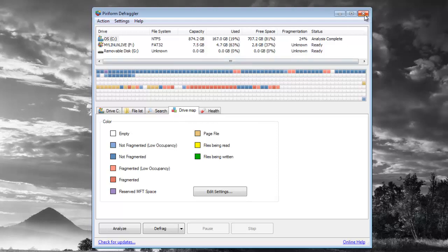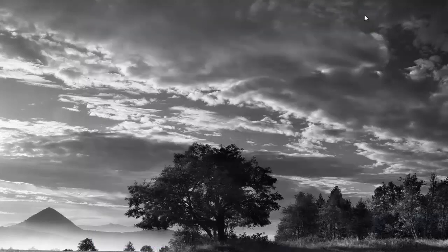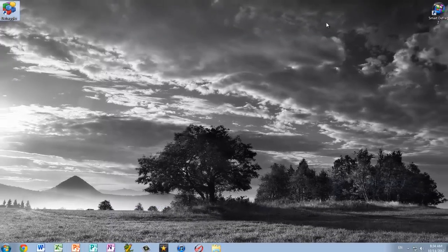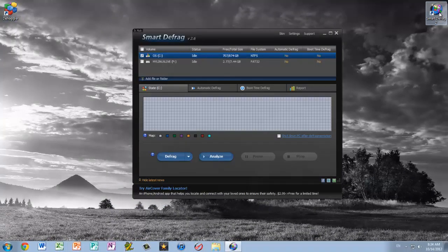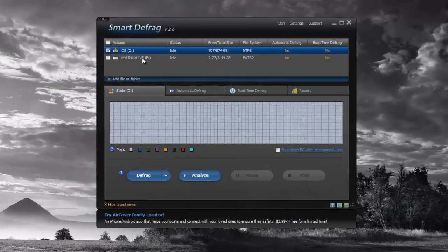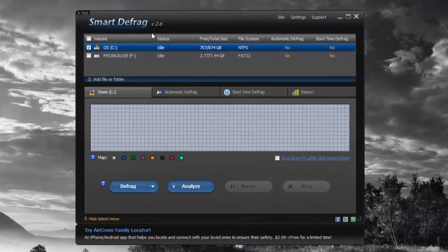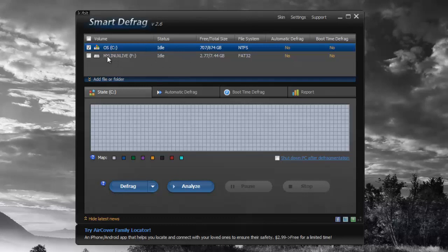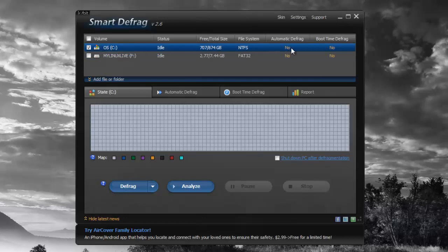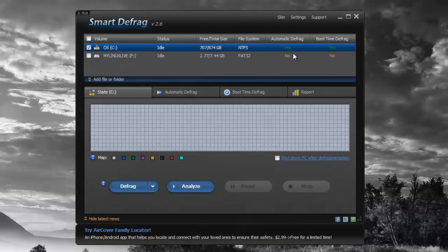Now I'm going to be moving on to SmartDefrag2. The interface of SmartDefrag2 is easy to understand. When you look at it you can see the drives or the plugged in USBs or you can see your hard drives. From right here you can turn on automatic and boot time defrag which is really useful.